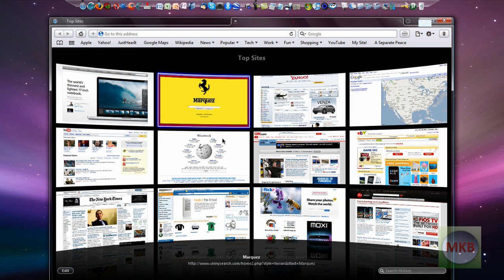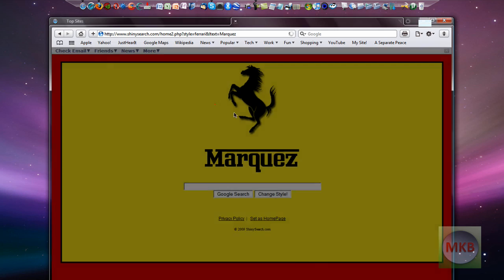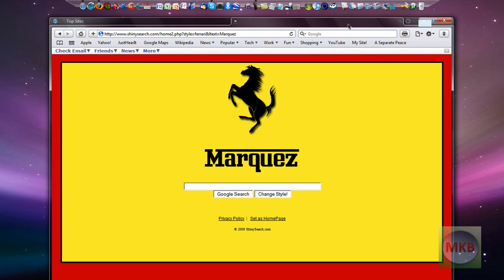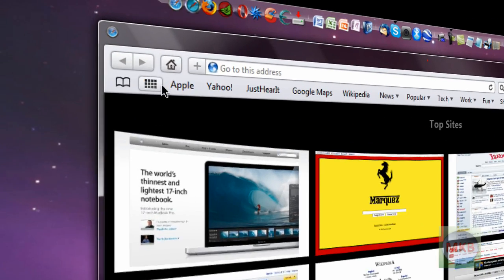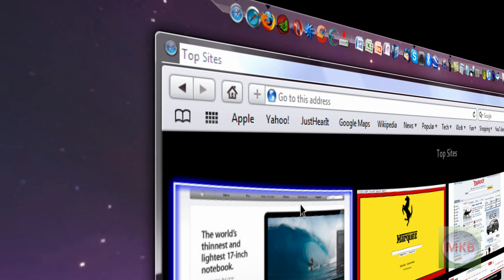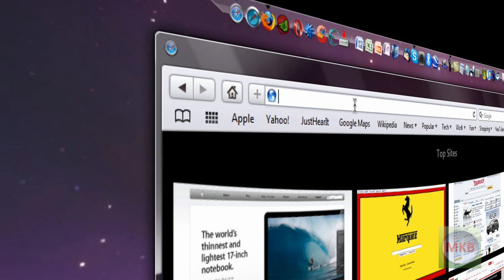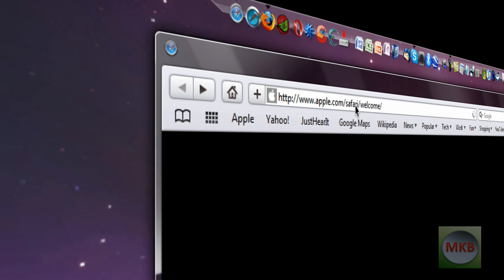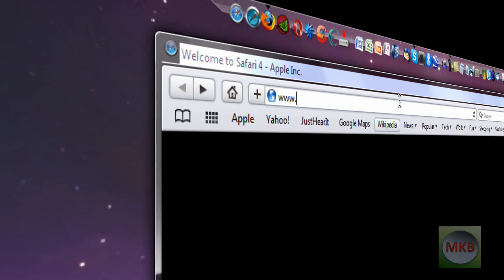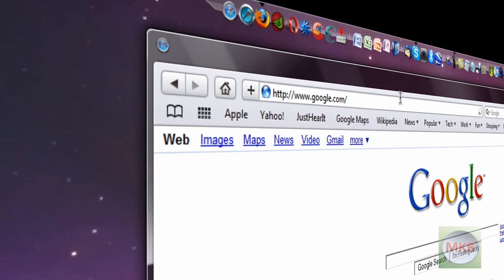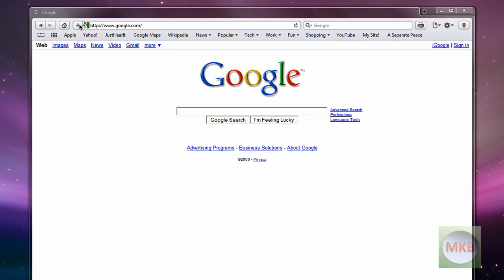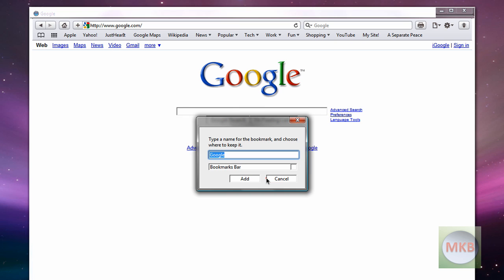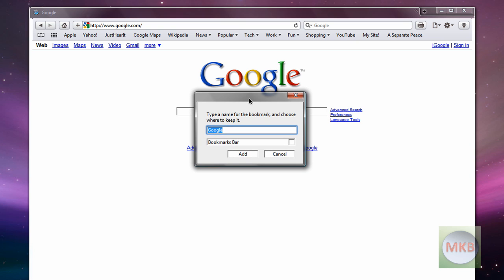So second in the new Safari 4 beta what you can actually do here is if I hit this button we can browse in cover flow mode. So if I were to go to google.com, actually that didn't work I didn't type that correctly, so let's go to google.com.